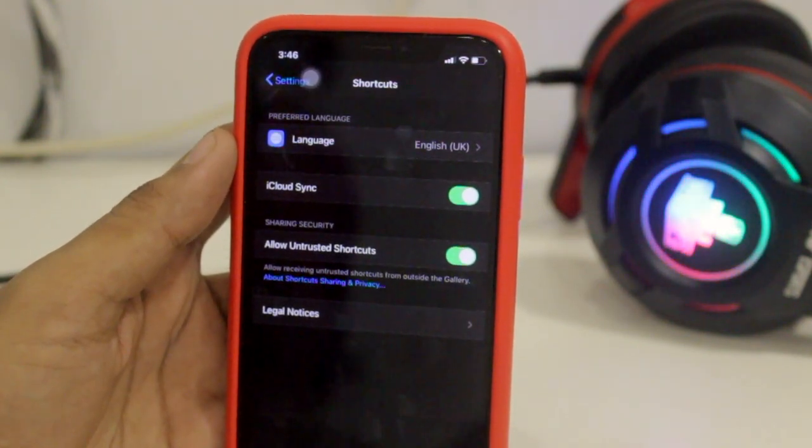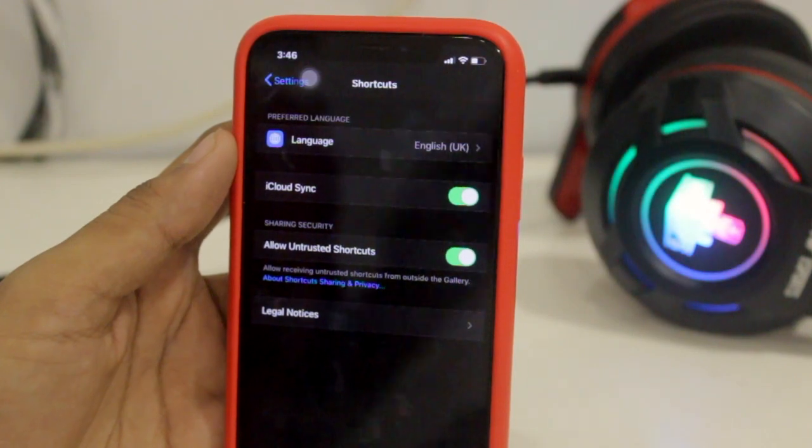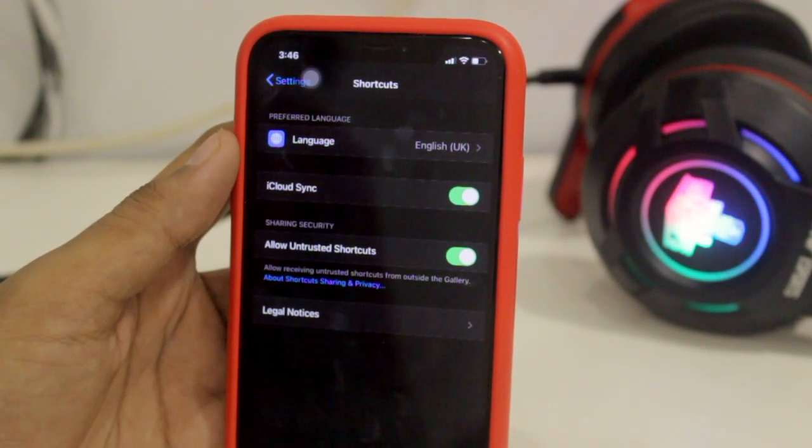If you are unable to allow that, go to your Siri Shortcuts application and run any of the shortcuts — then you will be able to allow untrusted shortcuts.